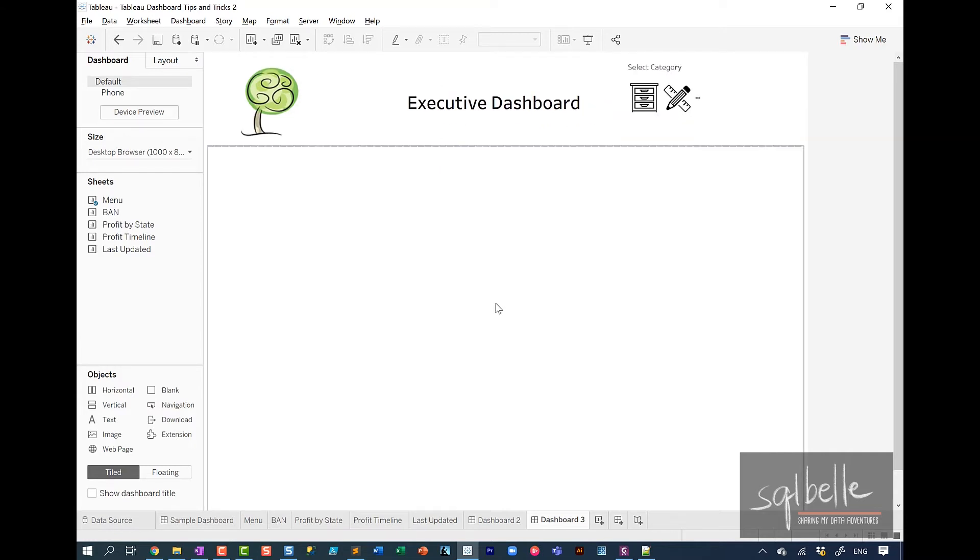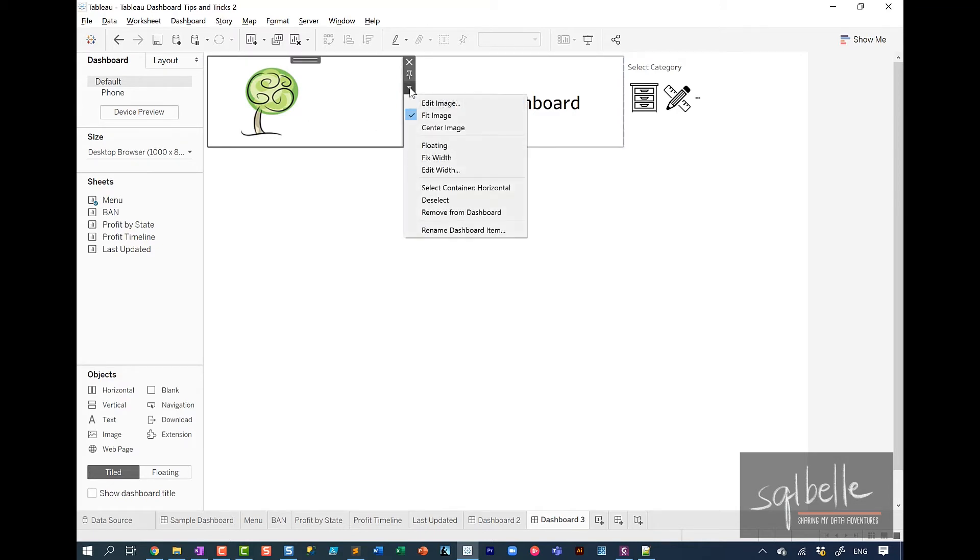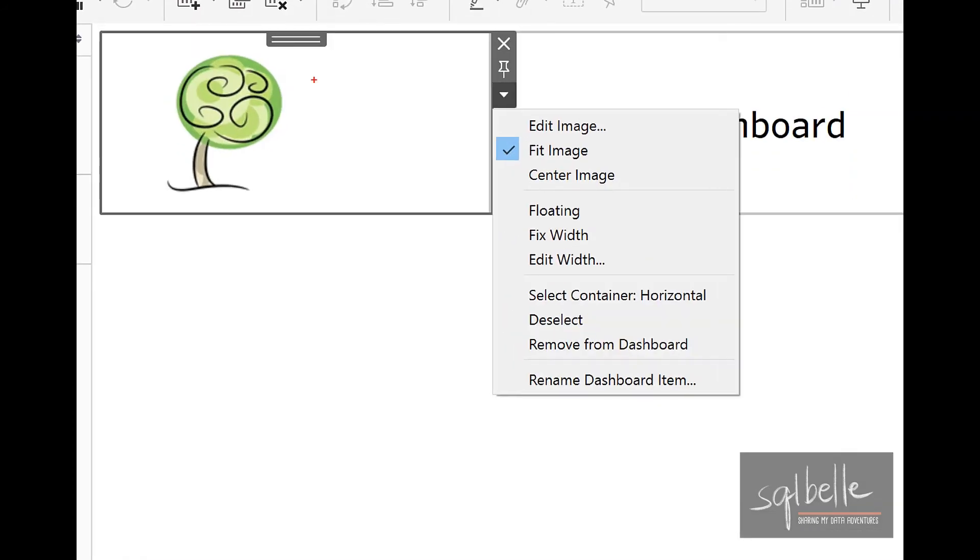You can also set the height and the width of any of the objects that you have on screen. So for example, in here, if you click on the dropdown for more options, you can actually edit the image. You can also fix the width, fix the height.